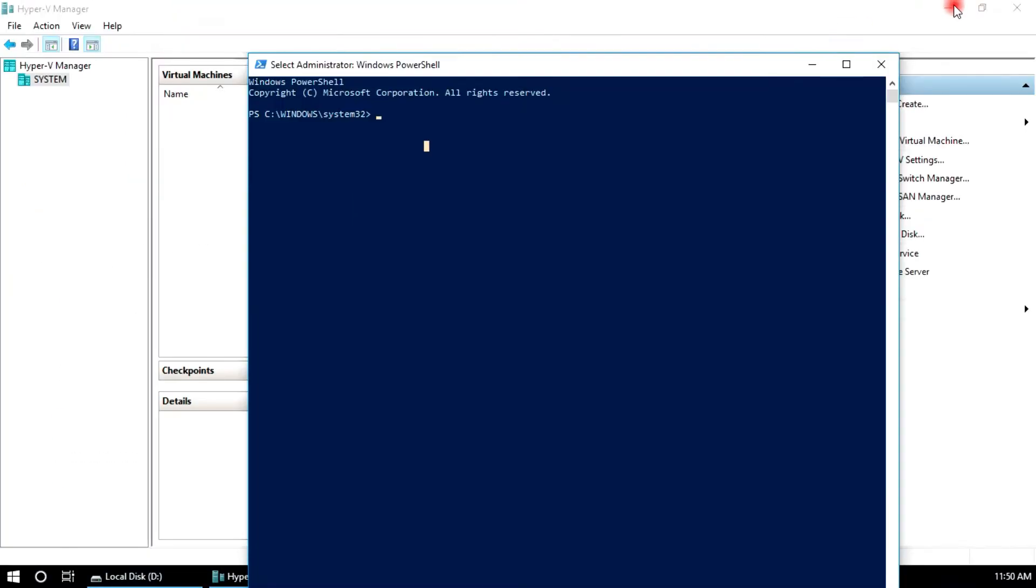I am going to run PowerShell commands: New-VM, name, write your VM name Demo VM, and path.